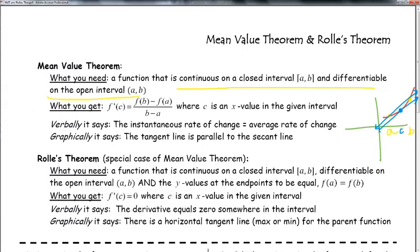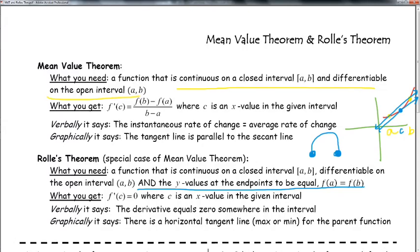A special subset of the mean value theorem is Rolle's theorem. You need the same conditions as MVT — continuous on the closed interval, differentiable on the open interval — but additionally the y-values at the endpoints must be equal. So the graph might look like a parabola that comes up and back down, with the endpoints at the same height. If the y-coordinates at the beginning and end are the same, there exists a maximum or minimum — f'(c) equals 0, meaning there's a horizontal tangent line somewhere.